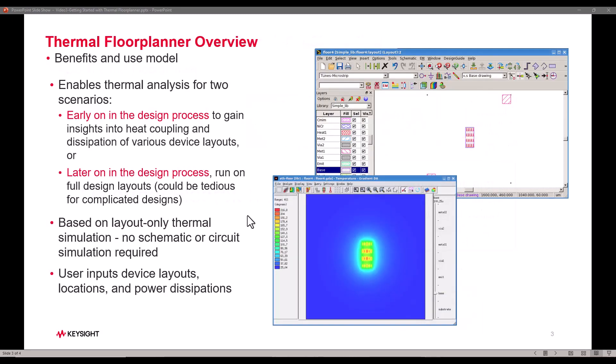This technology is very useful for two scenarios. Majorly early on in the design process to gain insight into heat coupling and dissipation criteria of various device layouts.